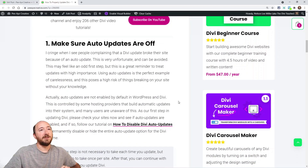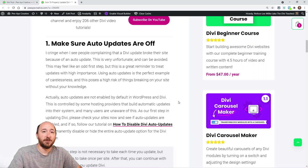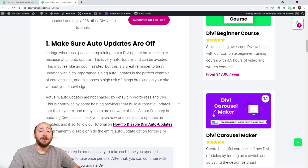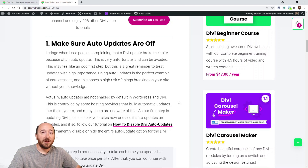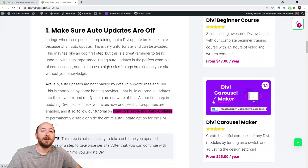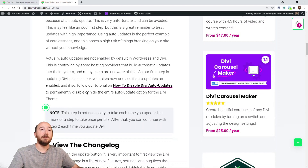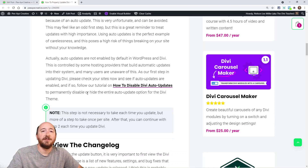The first step is more of a one-time thing: make sure auto updates are turned off. Divi and WordPress do not have this on by default, however some hosting providers turn them on by default, which is very concerning. Please go check your websites now to see if auto updates are enabled. I have a separate tutorial on how to disable auto updates in Divi with full steps and code snippets.